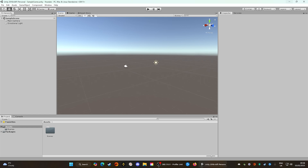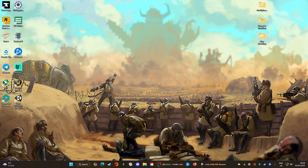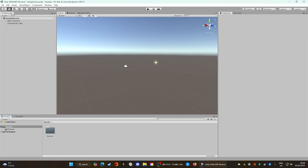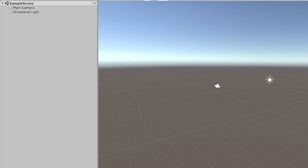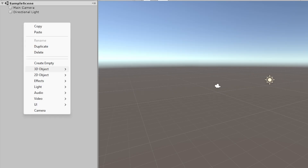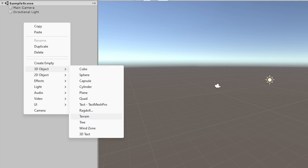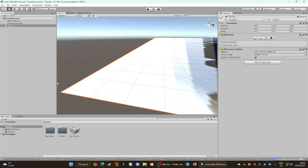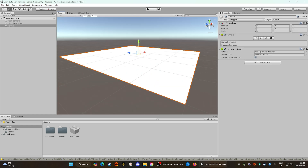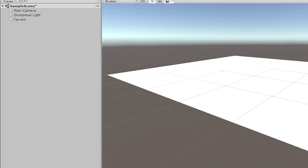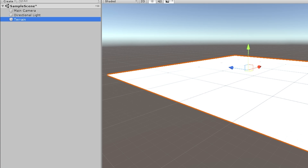What we're going to do now is minimize Unity and grab the Map Modding folder we downloaded from the developers, then drop it into the Assets folder — that should create a brand new folder called Map Modding. Next, go over to the Sample Scene on the right, right-click, go down to 3D Object, and create a Terrain. That should put a tile right below you. To select the terrain you can click on it directly — you can tell it's selected because it'll have an orange border — or click on it in the Sample Scene panel on the side.